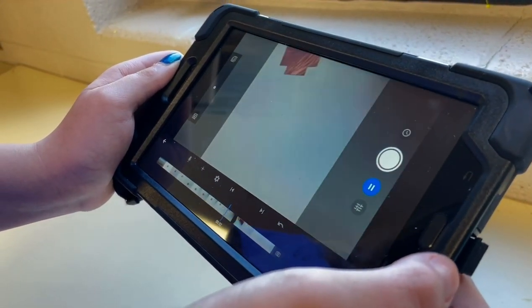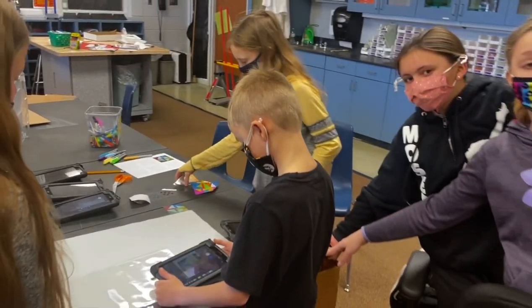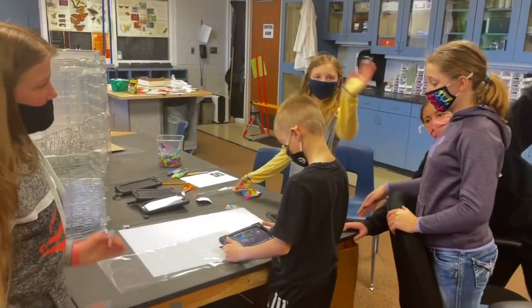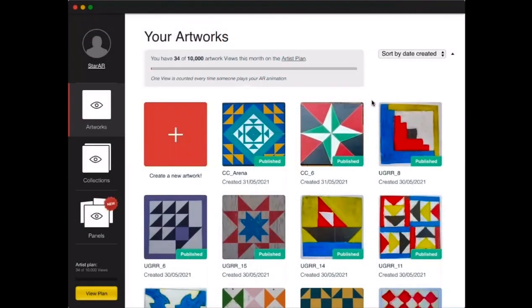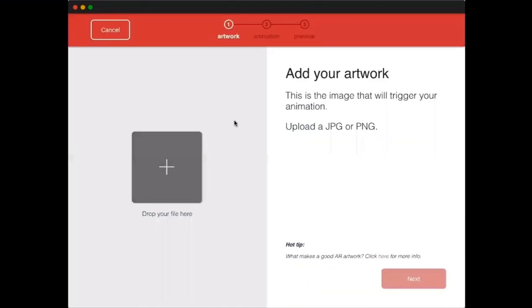Huge thanks to the talented and gifted kids at Starmont School for that excellent tutorial. Next, you're going to learn how to work with iJAC. In order to create an iJAC augmented reality animation, the first thing you need to do is log into iJAC. Once logged in, click Artworks, then choose Create a New Artwork. You will need to upload your trigger image and then the animation that goes with that trigger image.